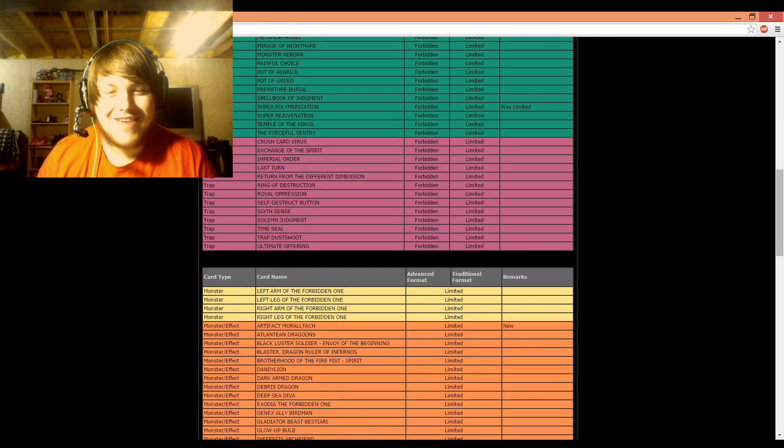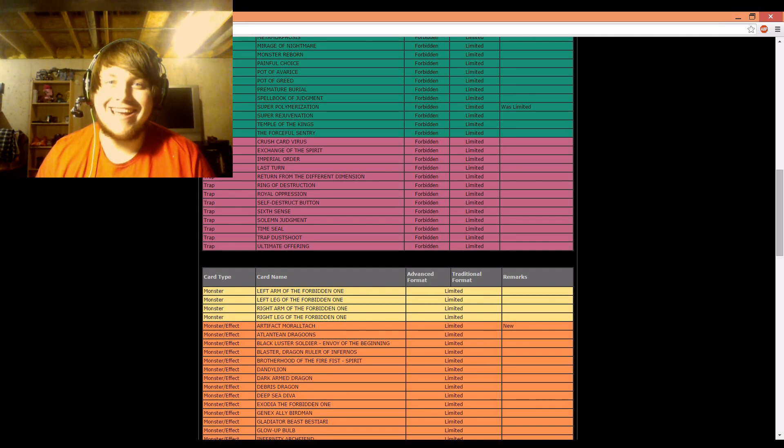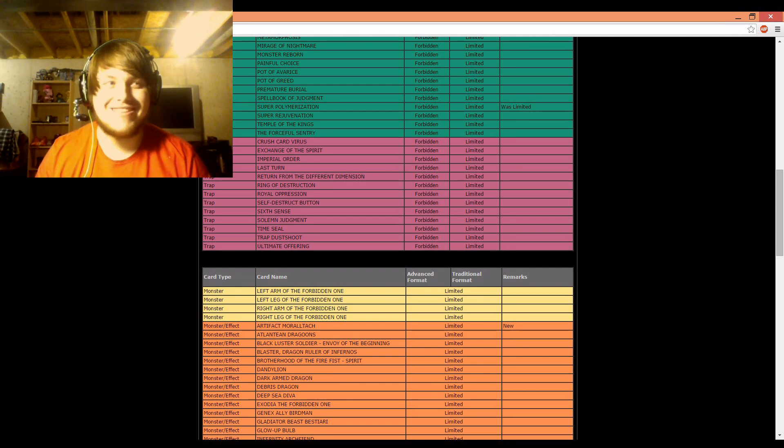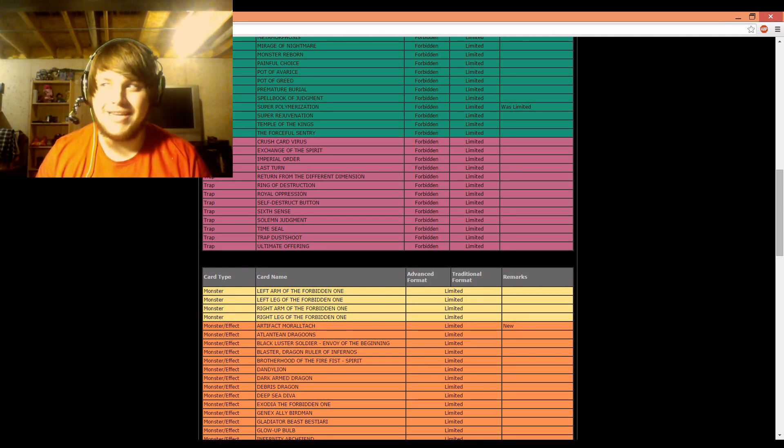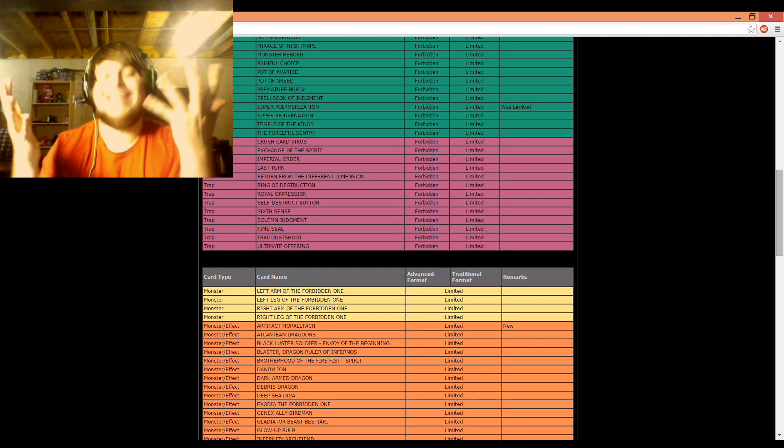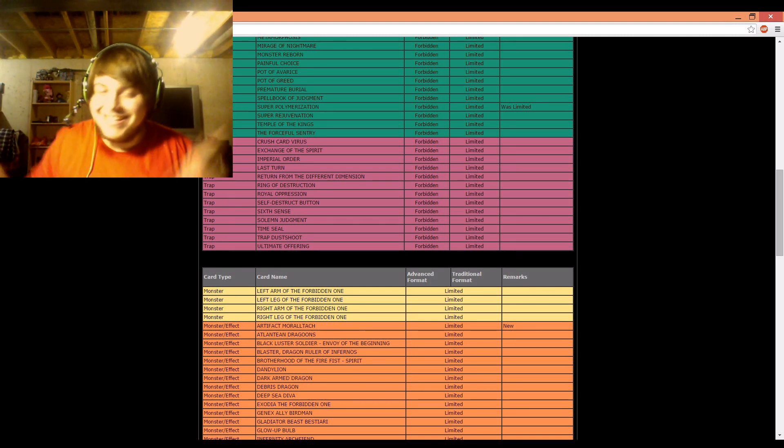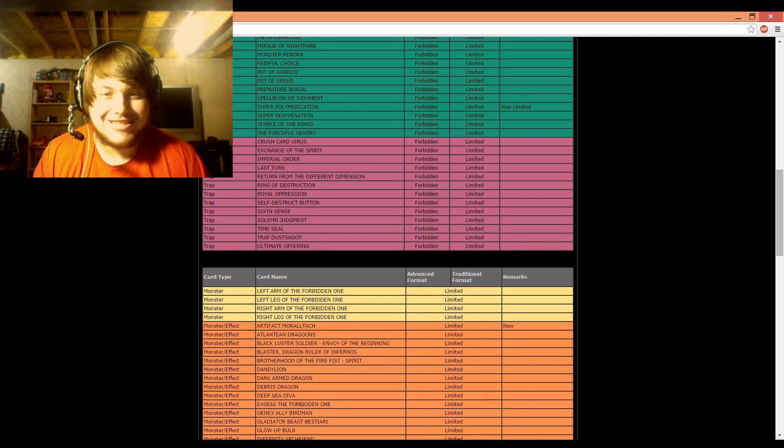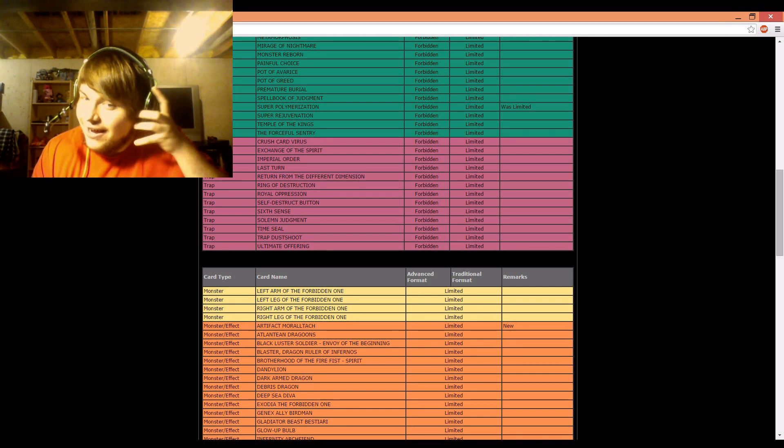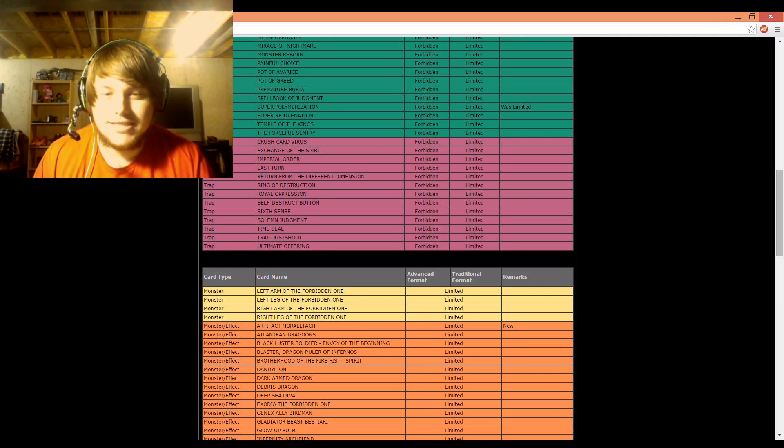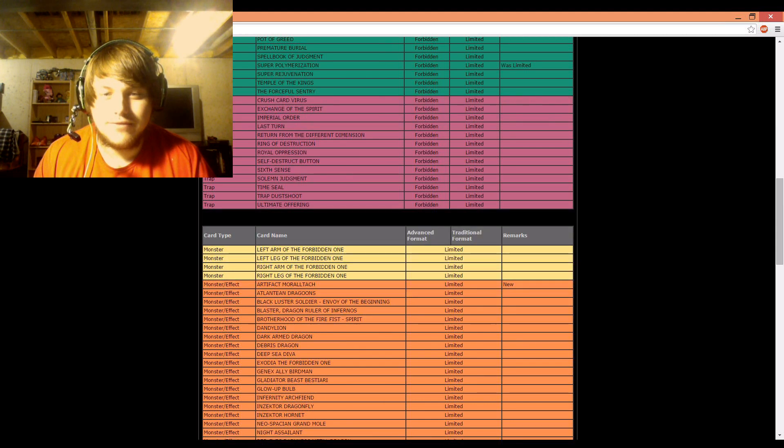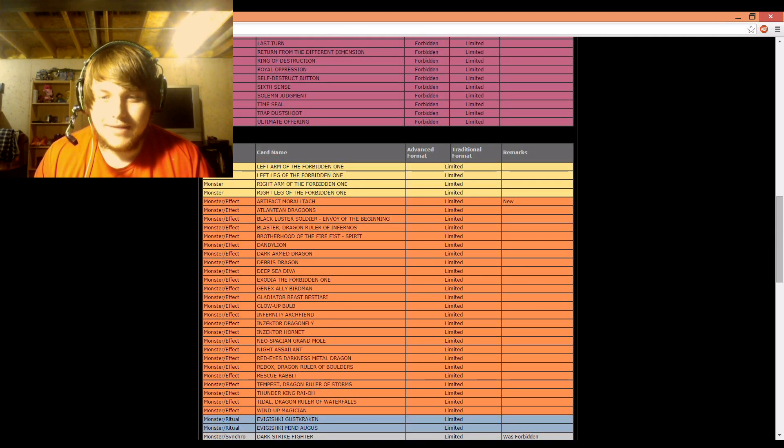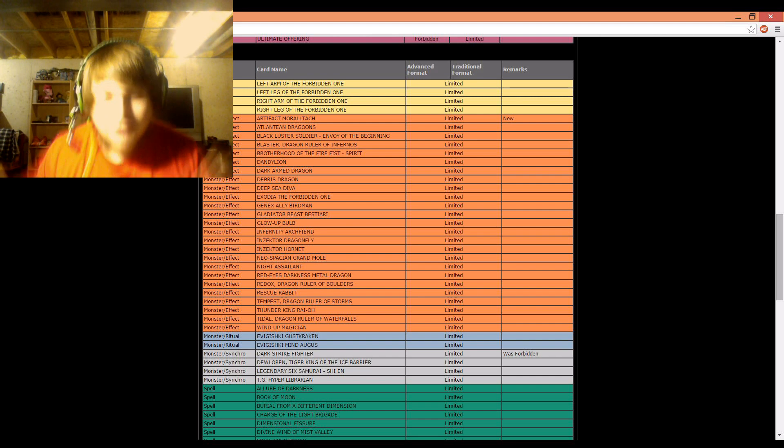Oh, there it is, Artifact Moralltach is now limited. Can't say you didn't see that coming, guys. That was going to be a thing. That card is literally splashable into any deck, along with Artifact Sanctum. It was going to happen. I didn't really say it in my last video, I don't think, but TCG usually follows suit for the OCG, and they did do that.